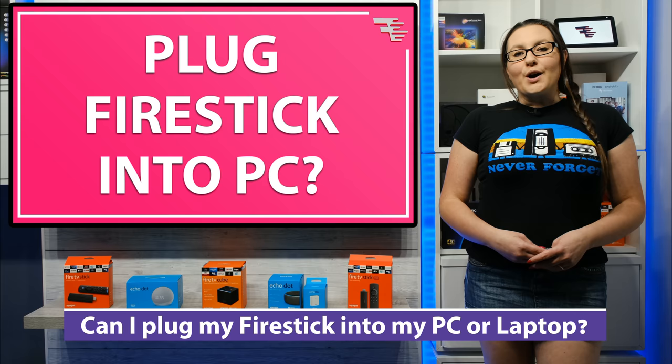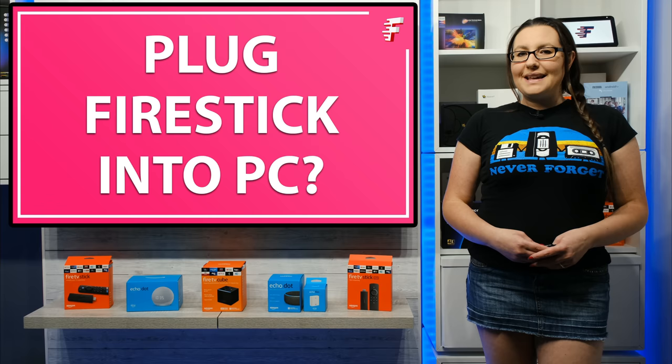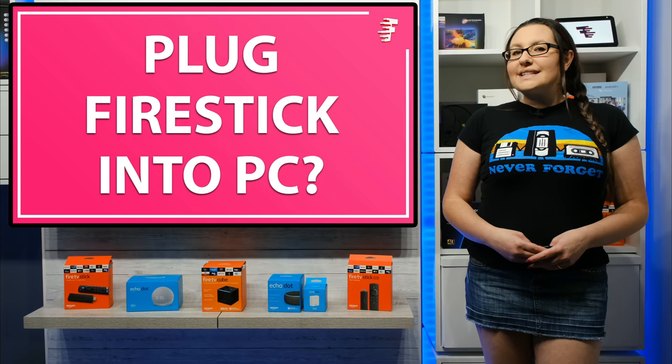A question I am often asked is, can I plug my Fire Stick into my PC or laptop? If you are looking for the answer to this question, stay tuned and hopefully this video will give you all of the answers you need.